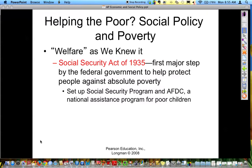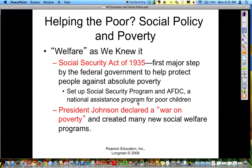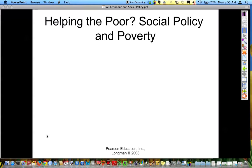The welfare portion began helping the poor and has been our social policy. The Social Security Act of 1935 was the first major step by the federal government to help protect people who were not saving in a retirement plan. It set up the Social Security program for families with disabilities and national assistance for poor children. President Johnson also declared the War on Poverty and created programs such as Head Start to prevent poverty in our nation.